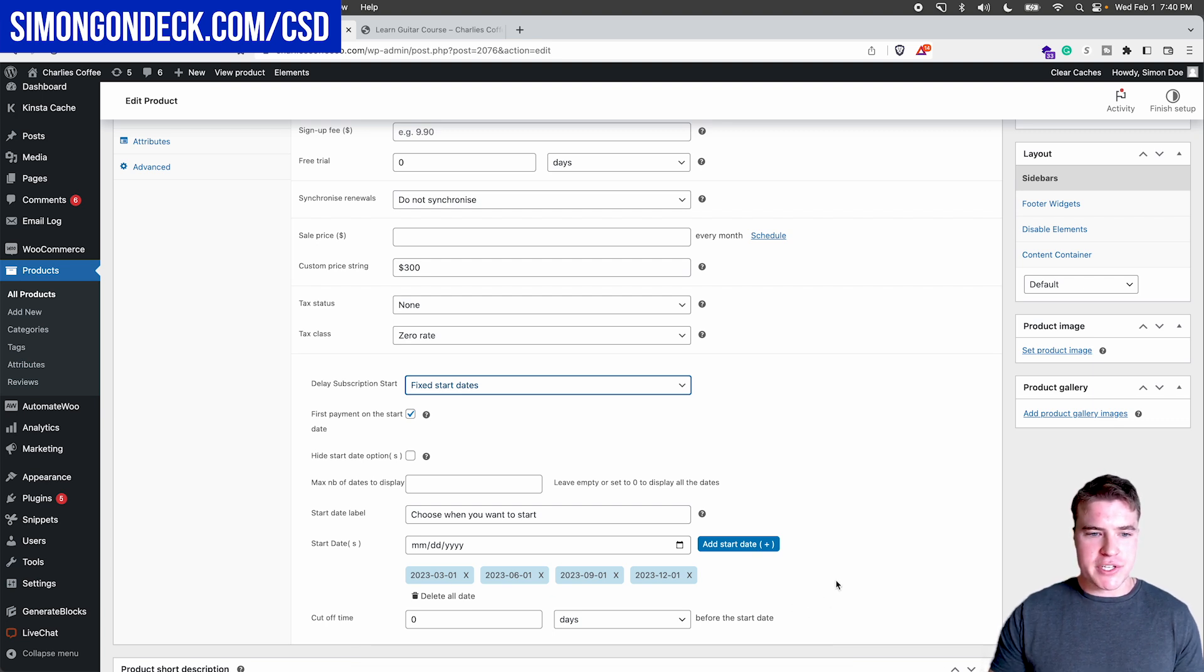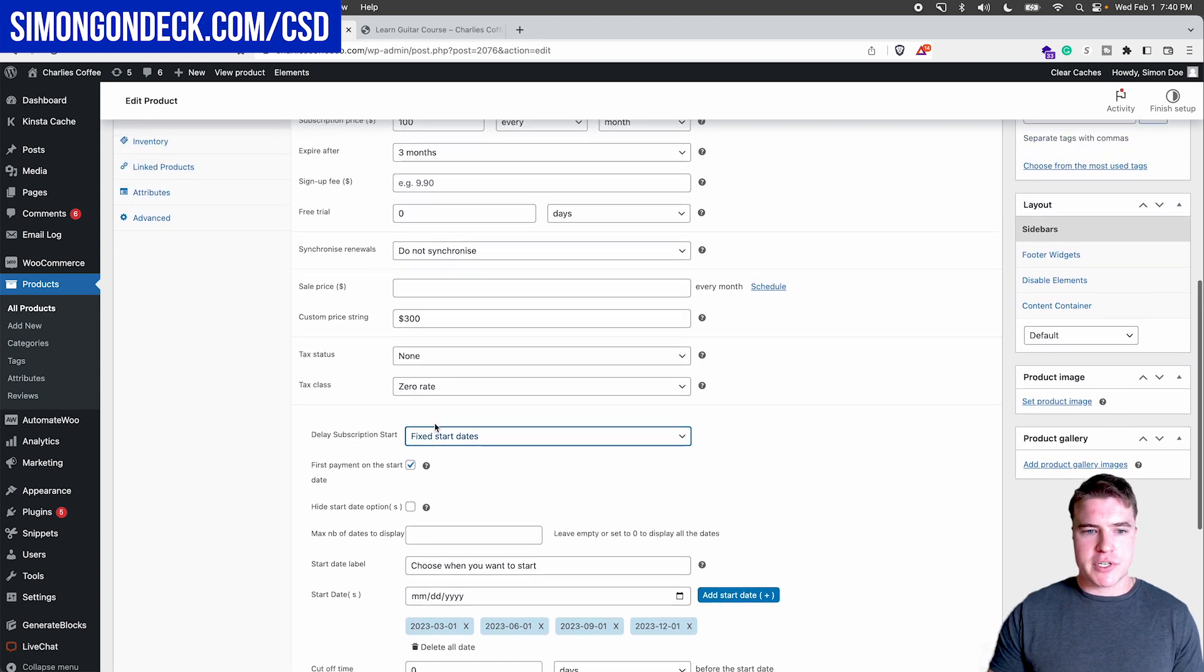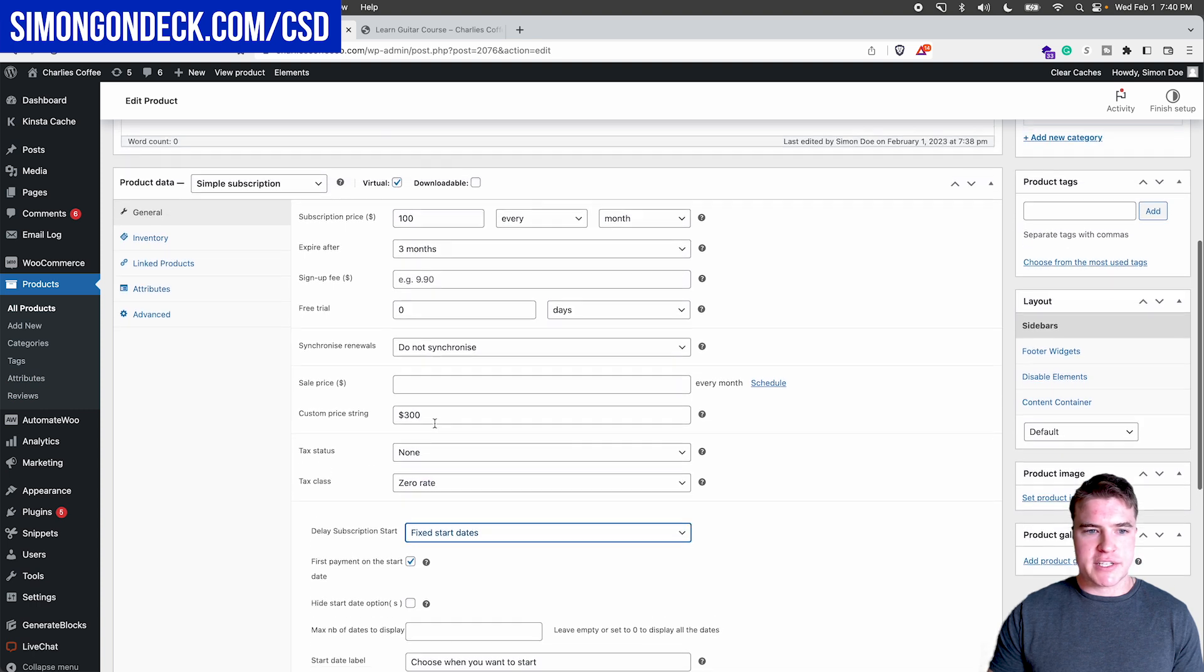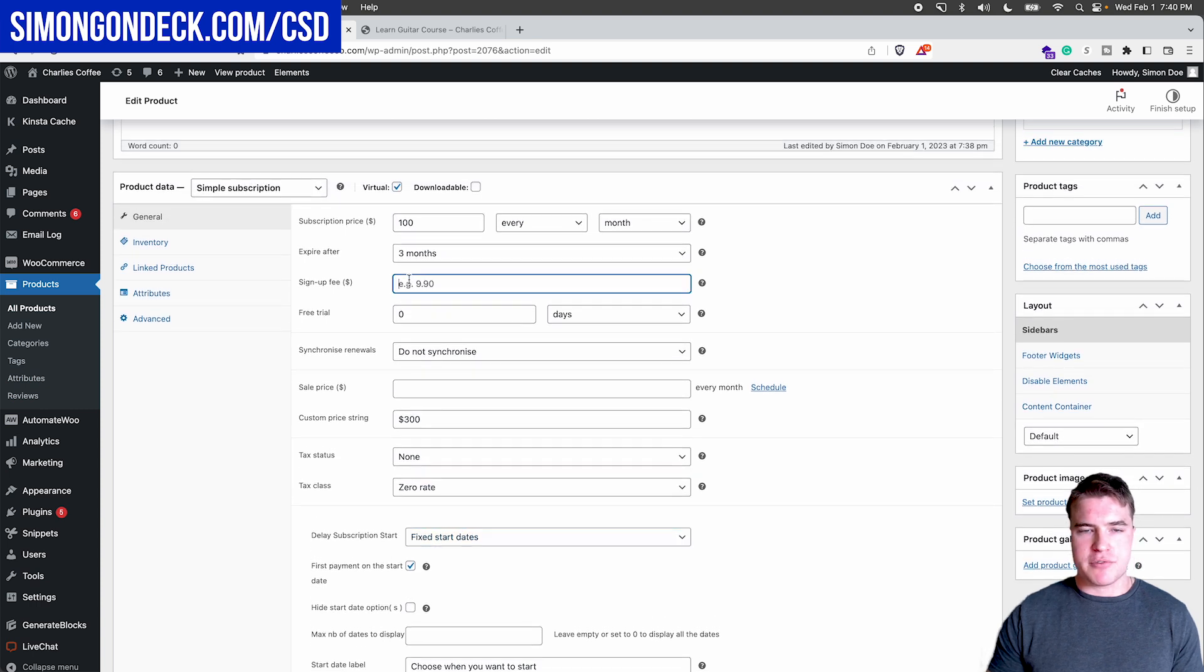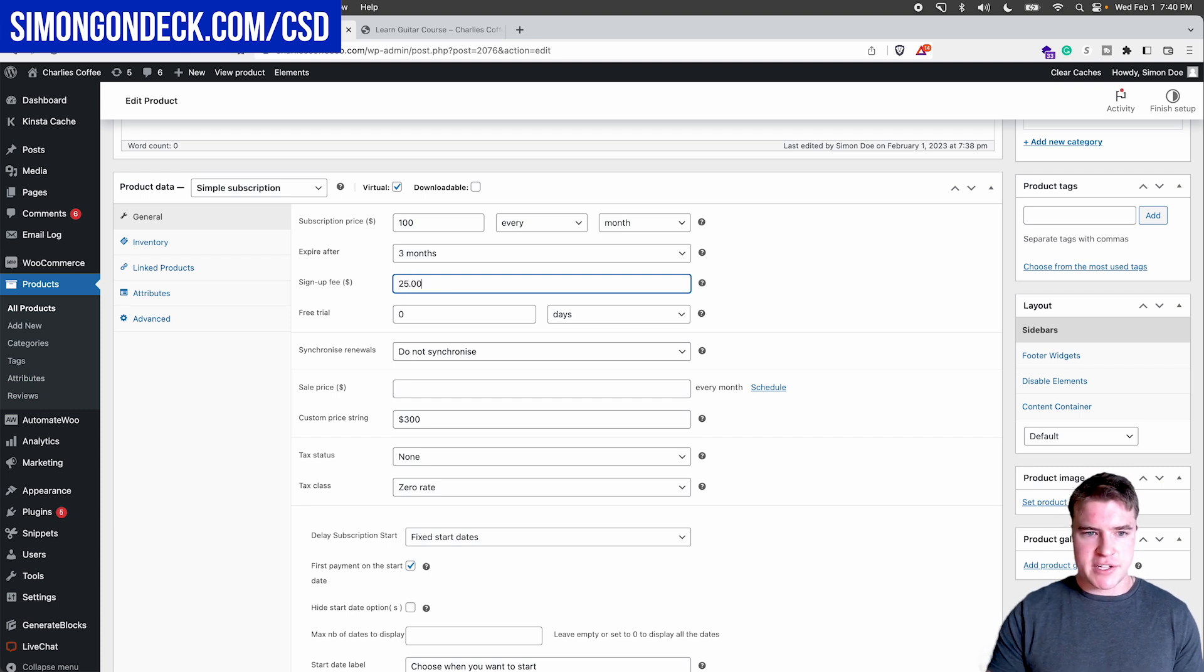What I also could do is I would want to have the first payment on the start date. But I also could charge like a signup fee. So to secure their spot for my guitar courses, I don't play the guitar, but let's just say I did a signup fee of $25.